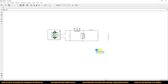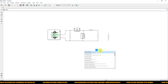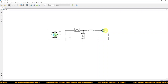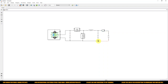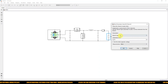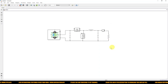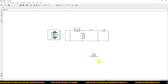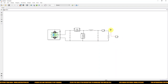We need to measure current on the load side, so I am going to use a Current Measurement block and connect it in series with the load. On the output side I am going to measure load voltage, so I will use a Voltage Measurement block connected across the load.